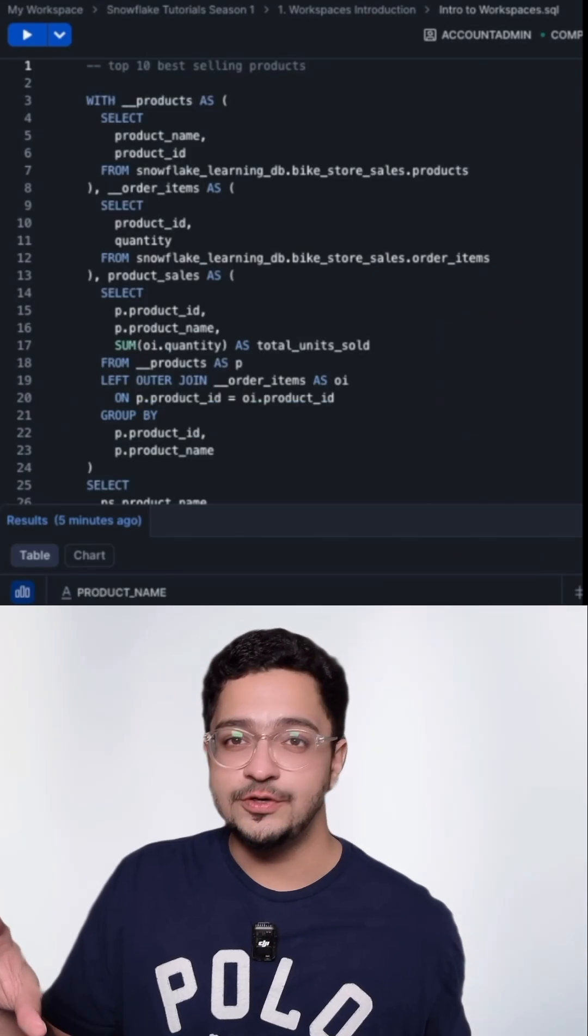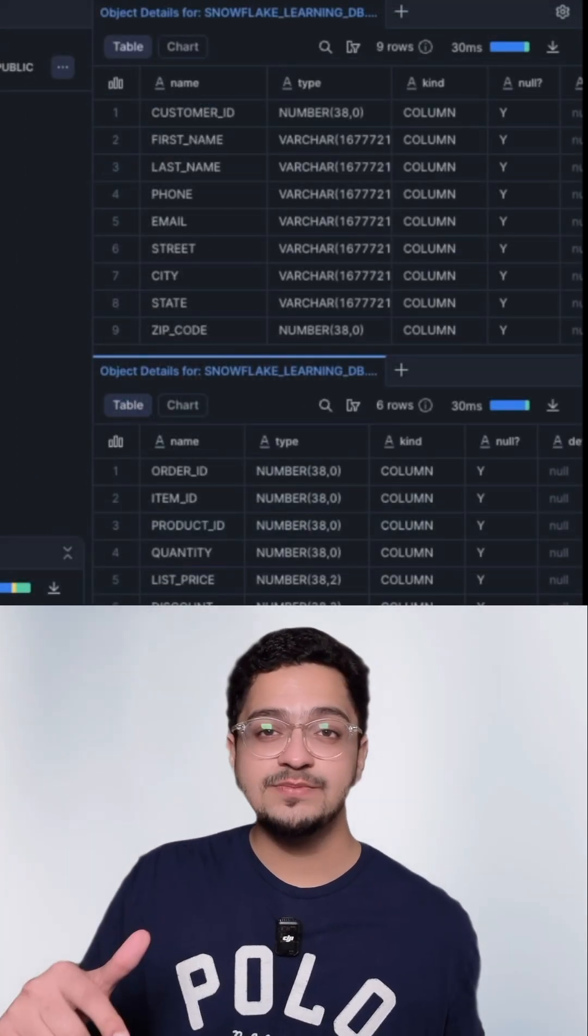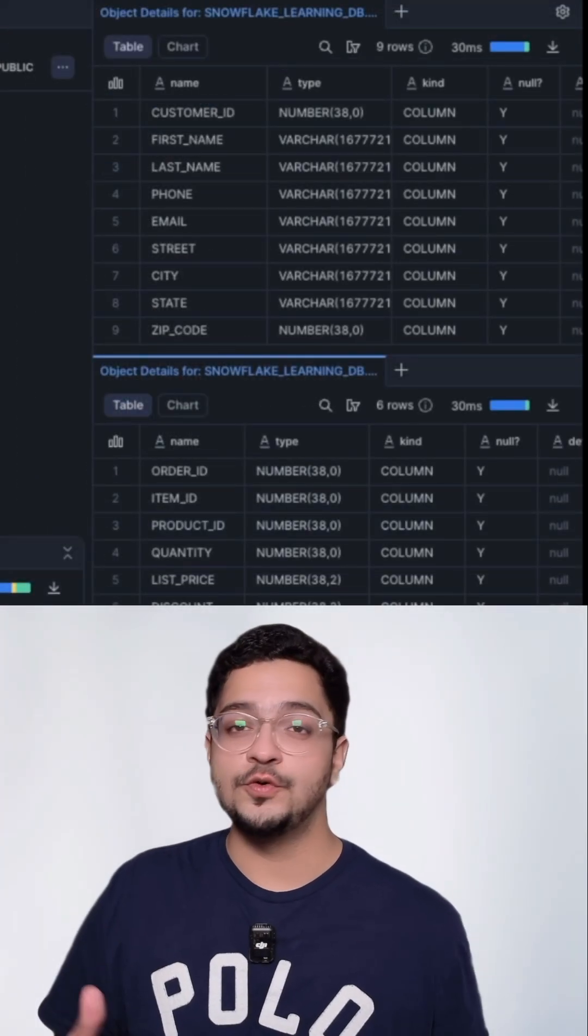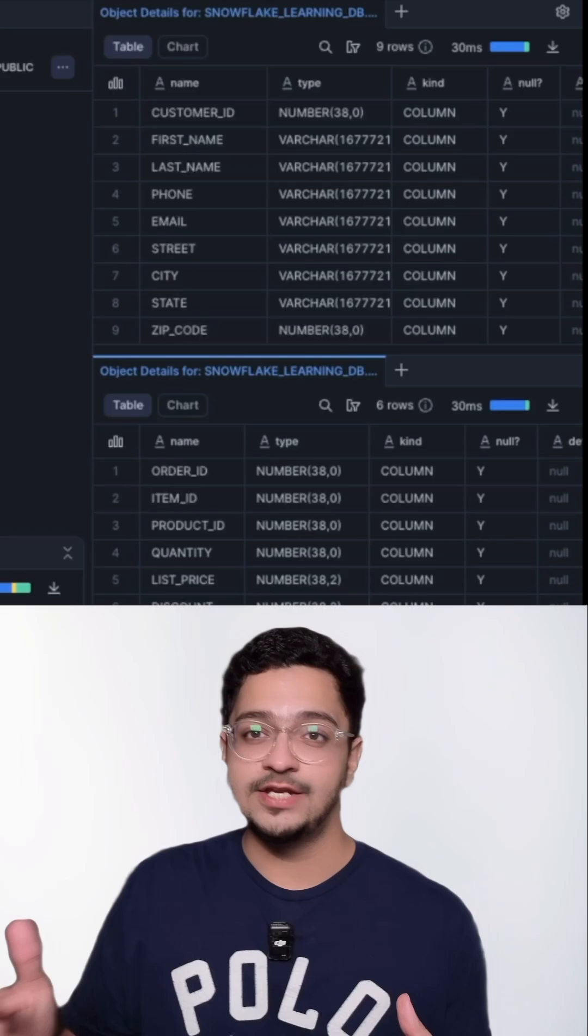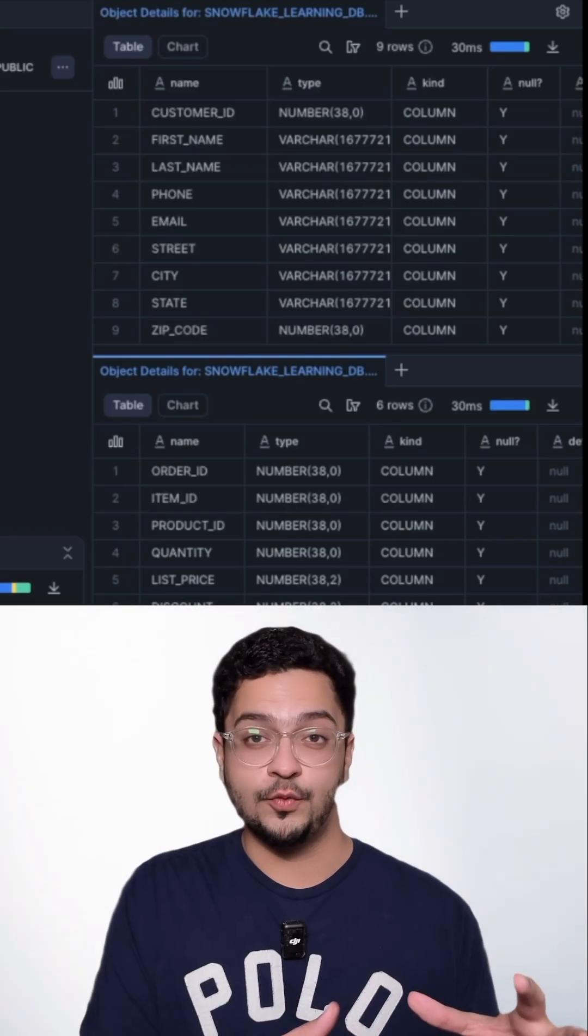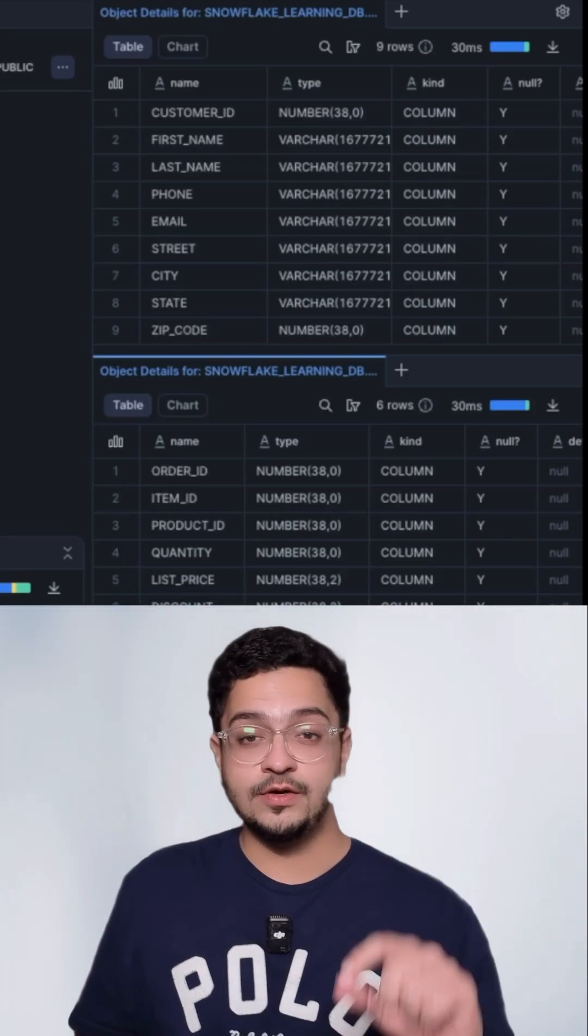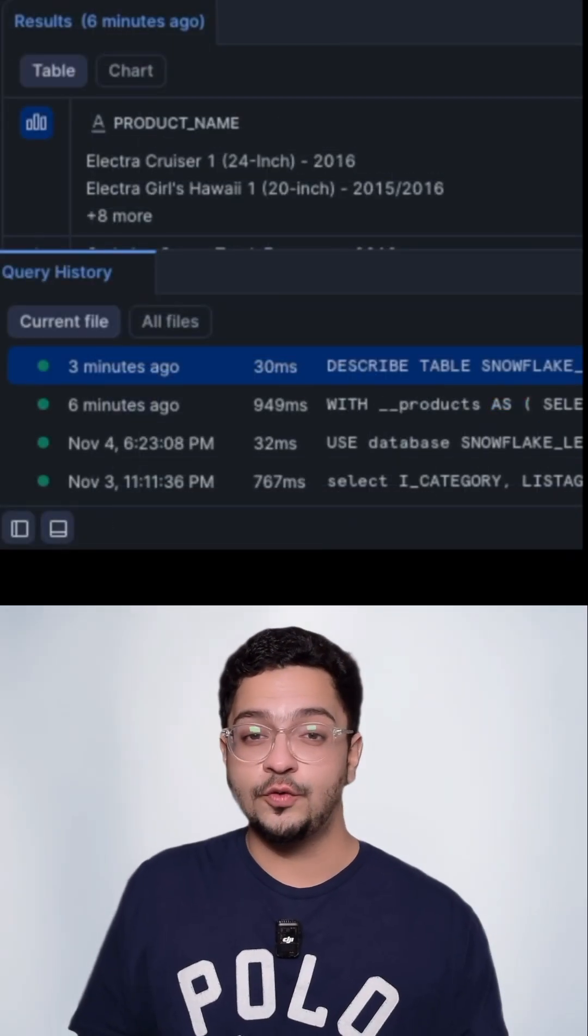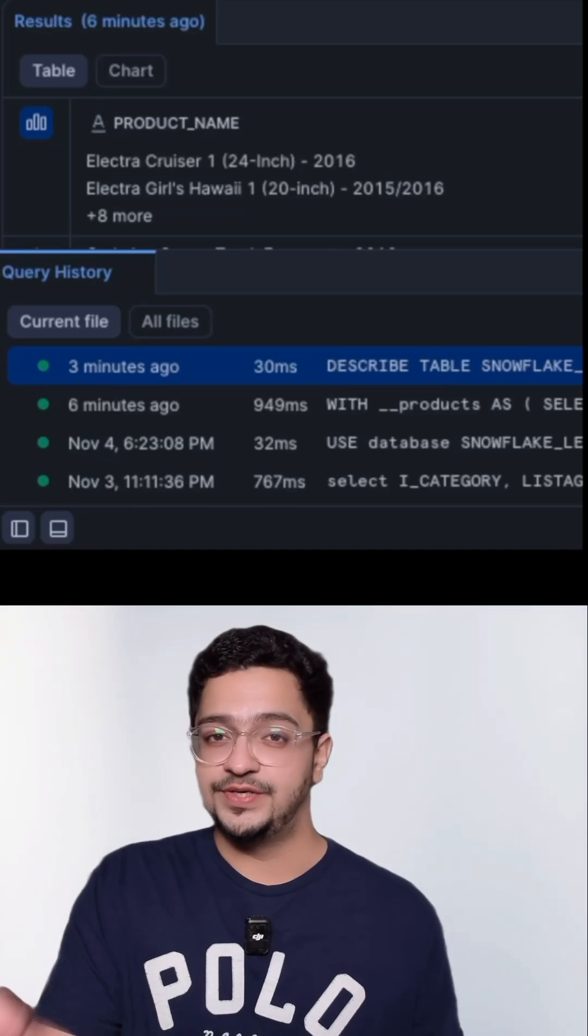The database objects that you're working with, and you can open up as many of these as you want and take a look at all the columns that you need while you're writing your query. Makes my work super efficient. You can also take a look at the query history and you can take a look at the results.